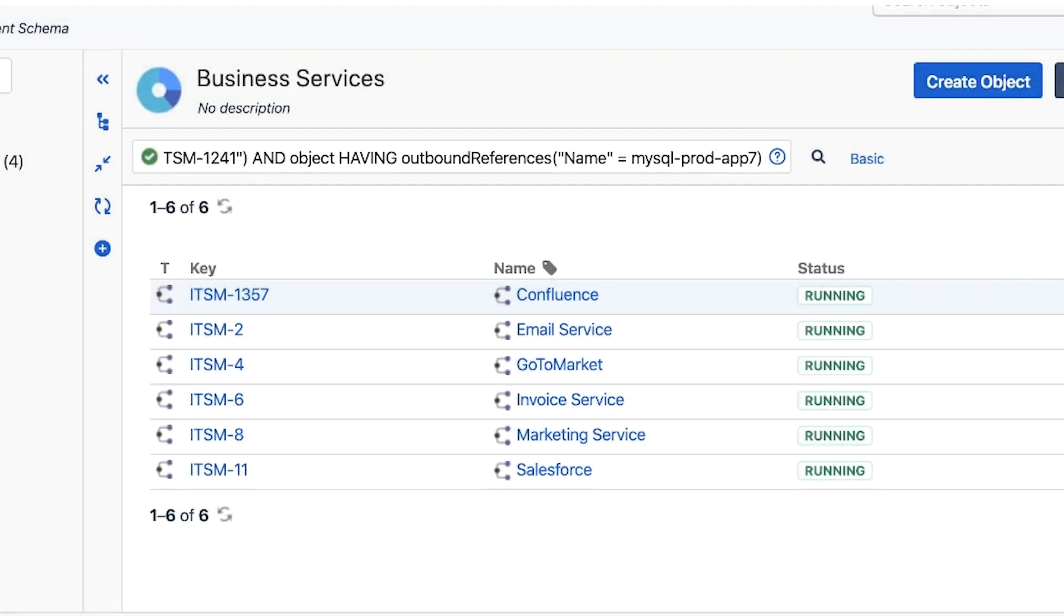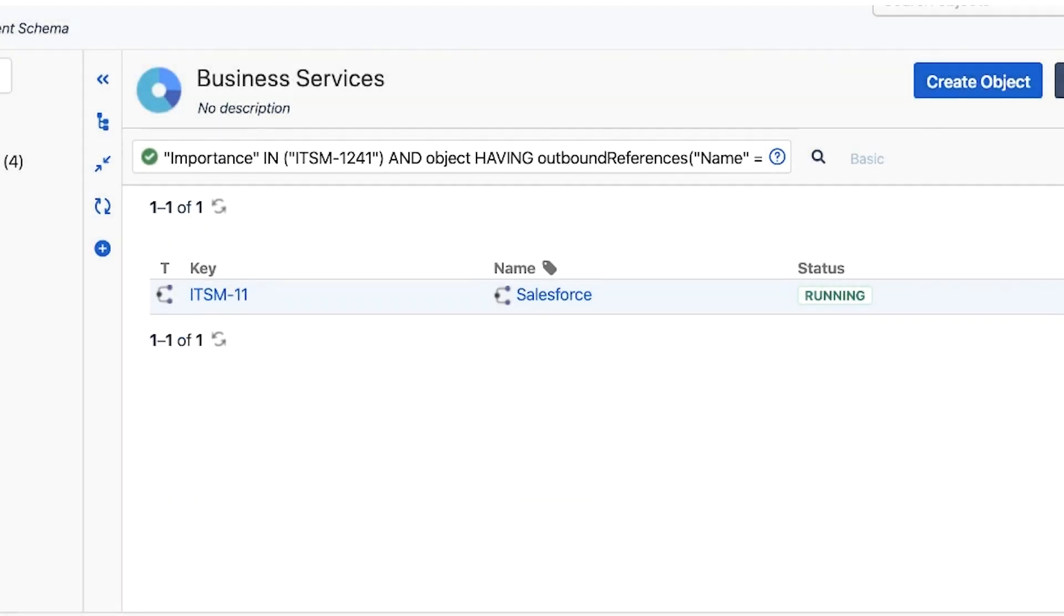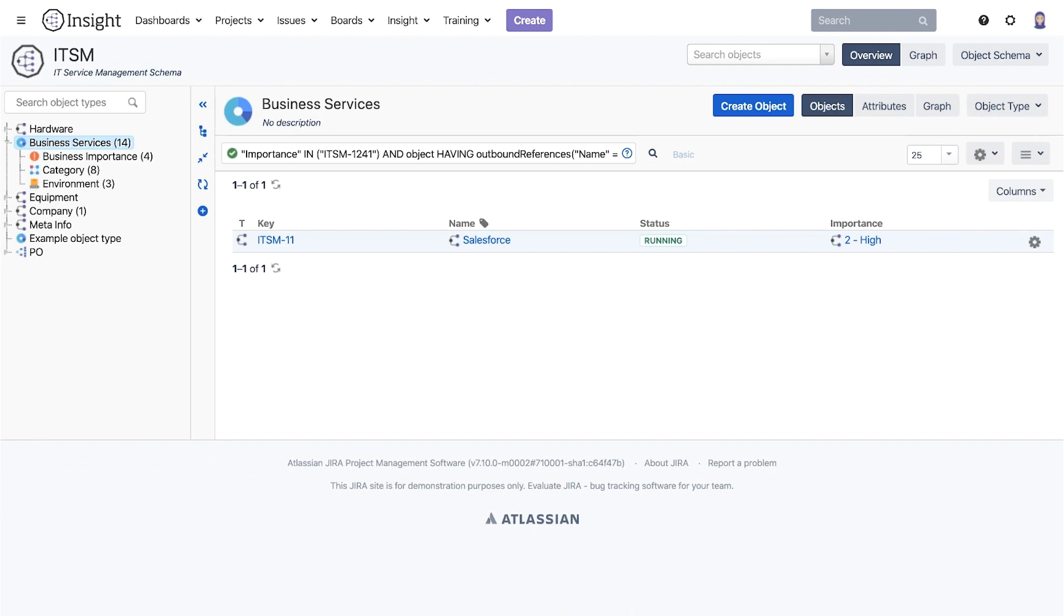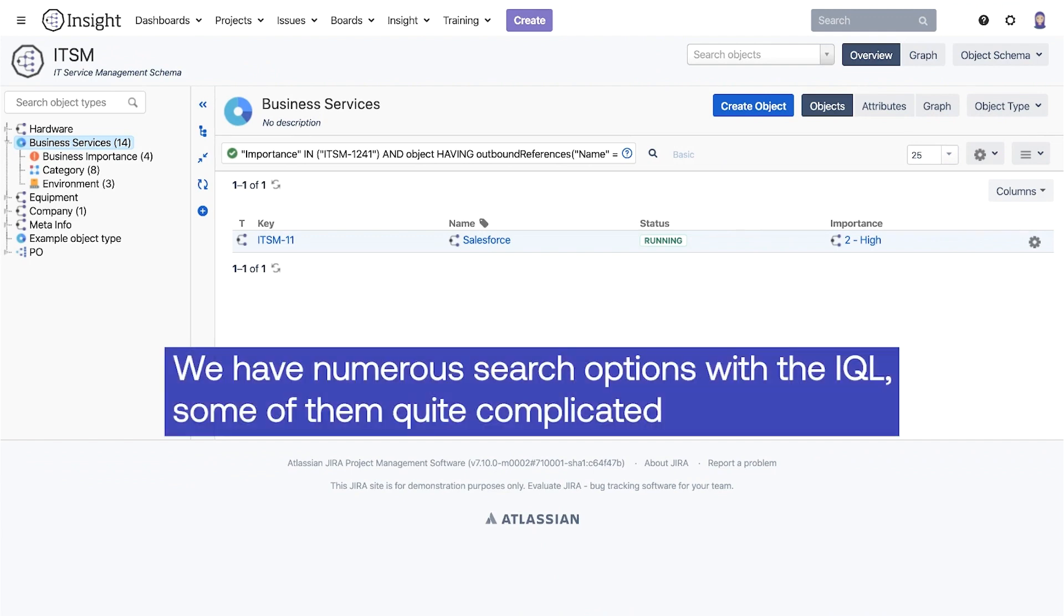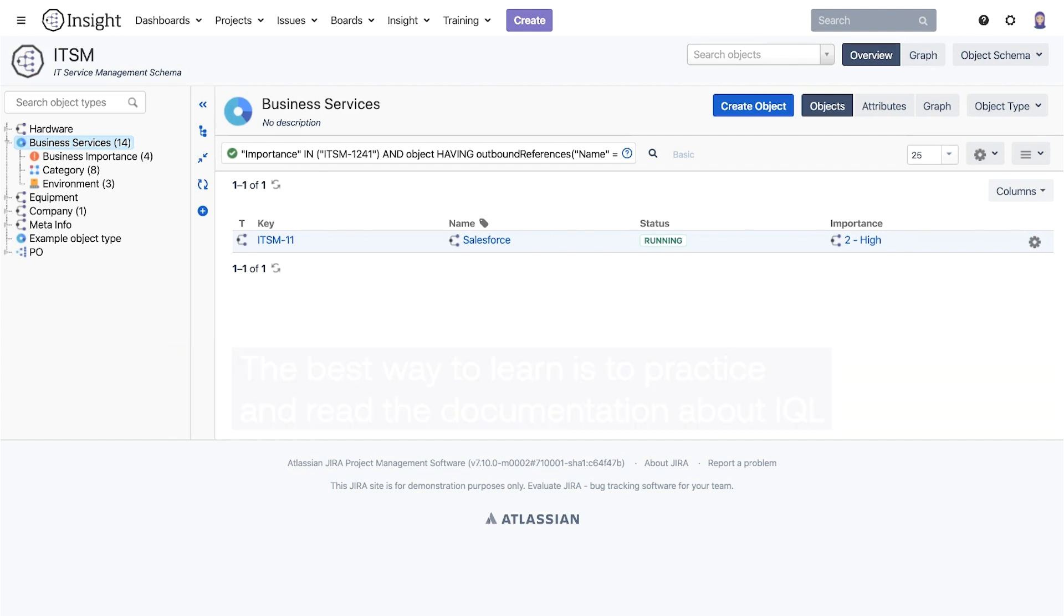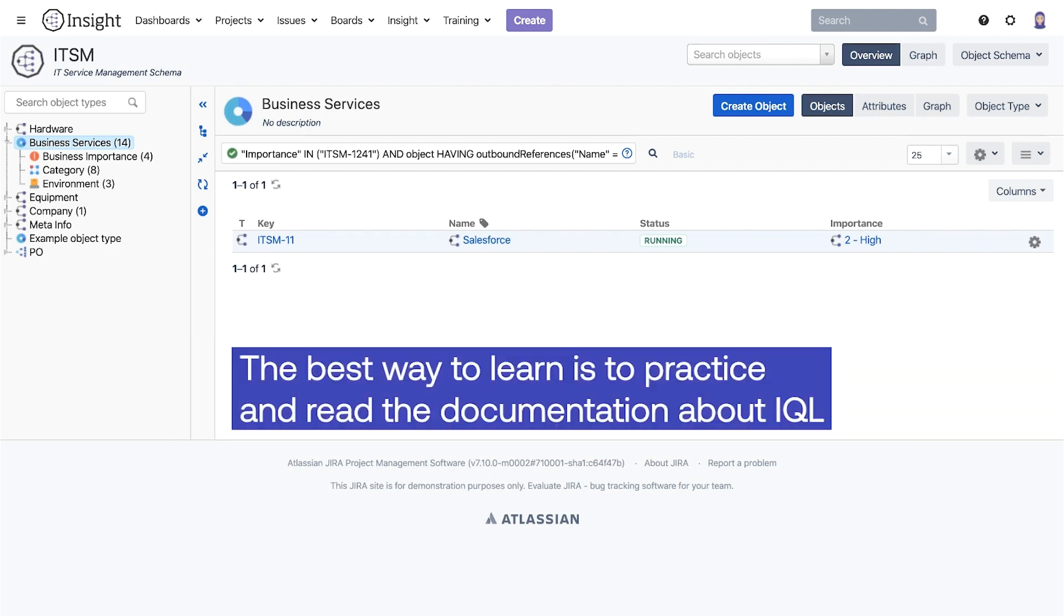If the object type we are searching within have inbound references that we want to search by, that is also an option with the IQL. The options we have with the IQL are numerous and some quite complicated. The best way to learn is to practice and read the documentation about IQL.